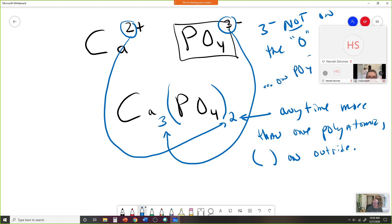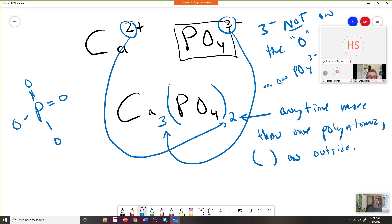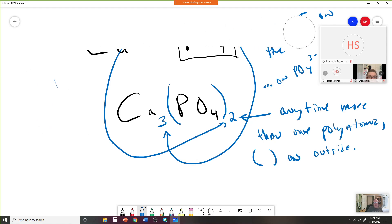If we sketched out the phosphate molecule, it would have one double bond and minus charges distributed around it. The minus is not specifically on the four oxygens — it's on the whole thing. The 3− is on the whole molecule PO43−. The charge is on the entire molecule all the way around it.